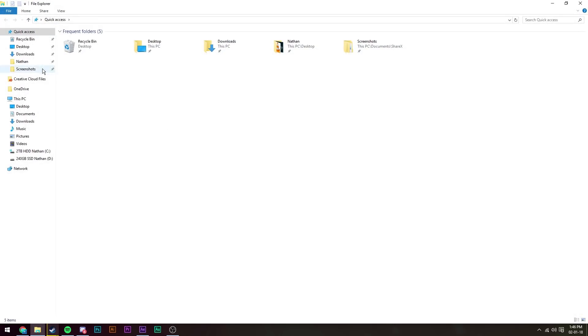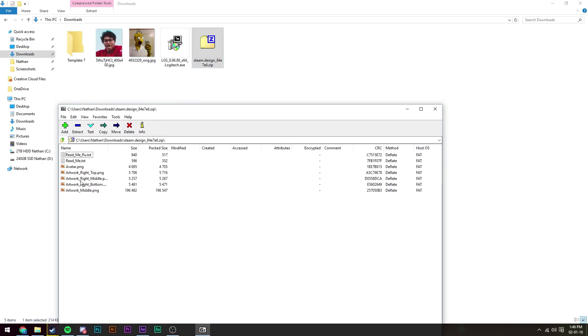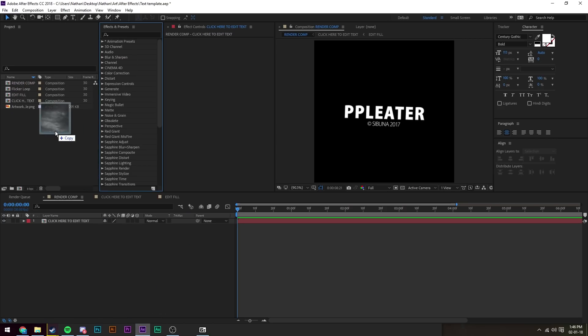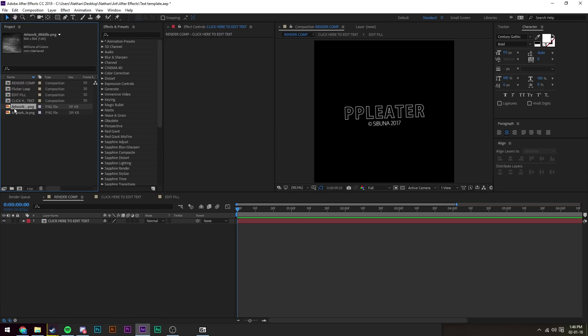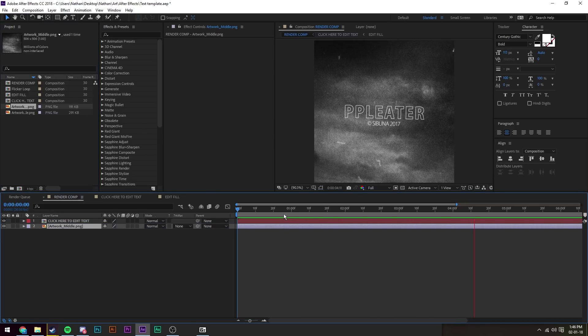Once it's downloaded, we want to go to where it's downloaded and extract it to just a random folder. And then once we've got it extracted, we're going to drag it into After Effects and then drag it down onto our timeline below everything in the render comp composition.